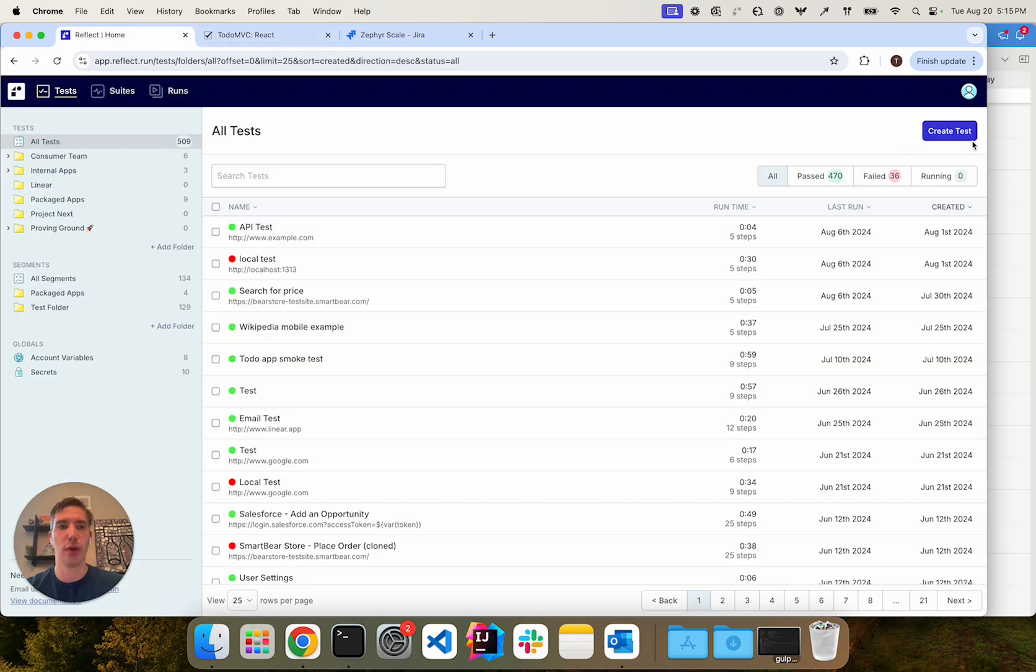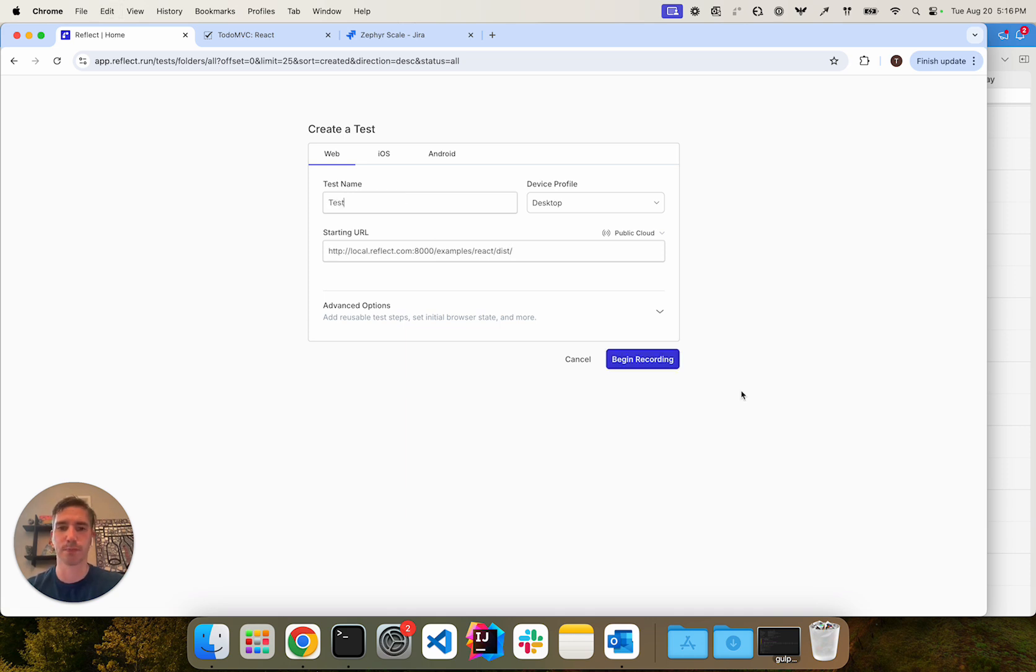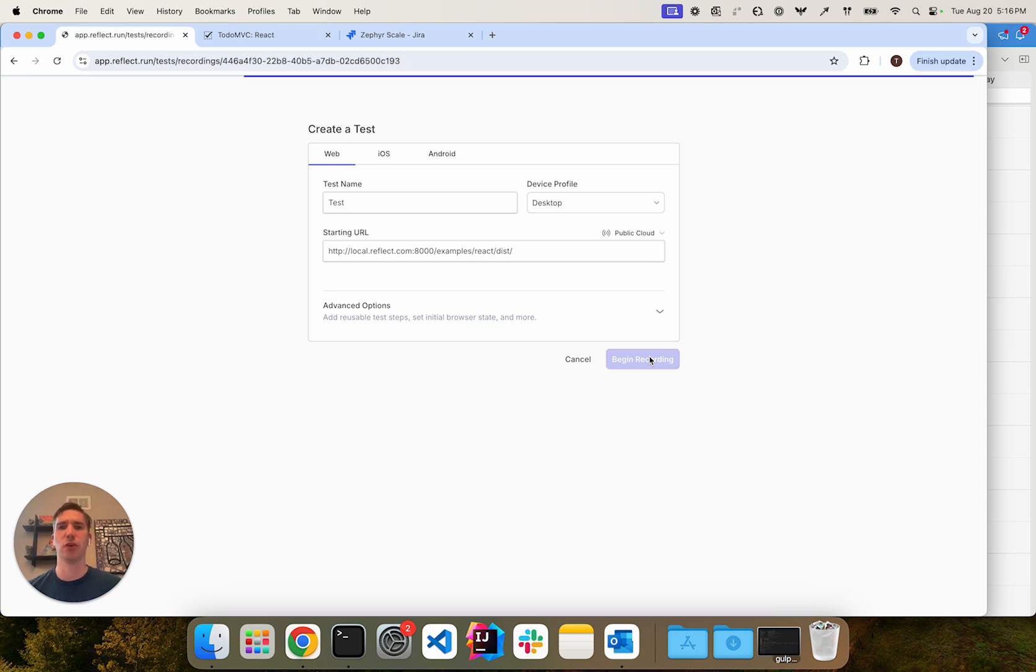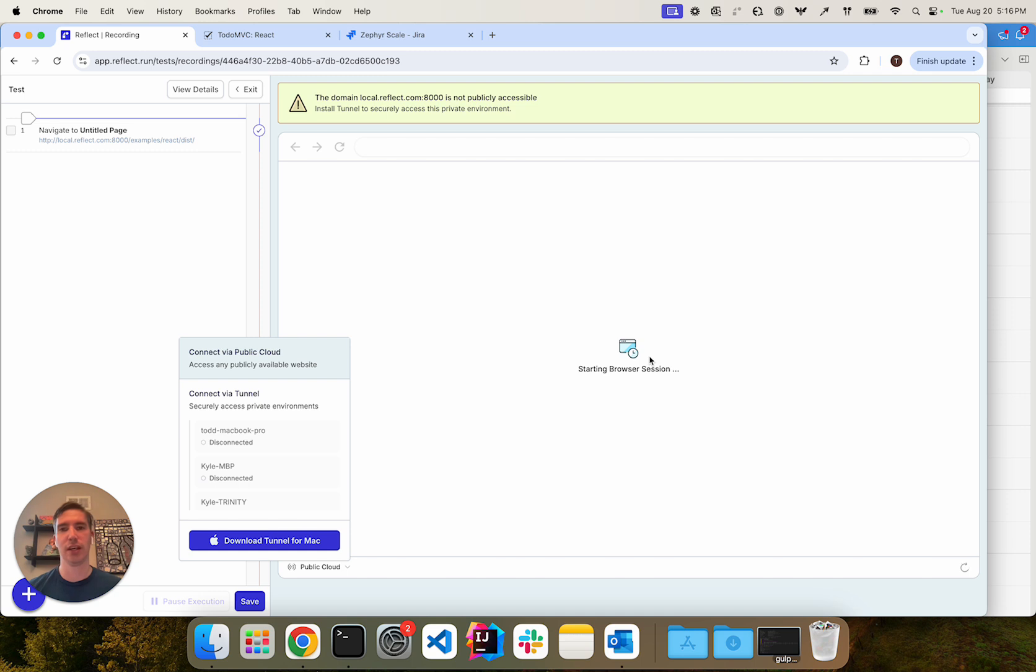If I were to go and try to create a test for an environment which is not publicly accessible, Reflect is going to alert me that it cannot access that environment.